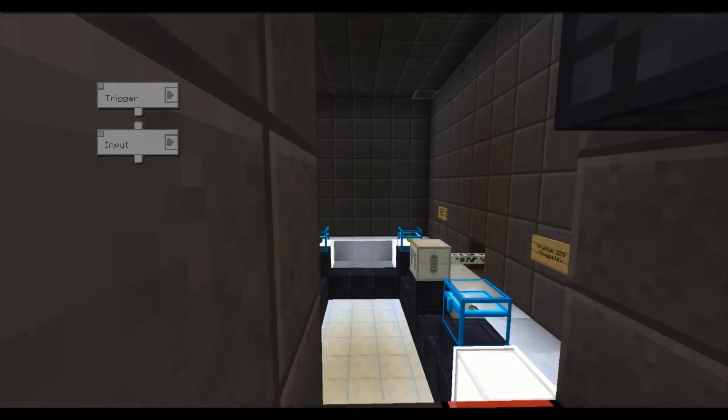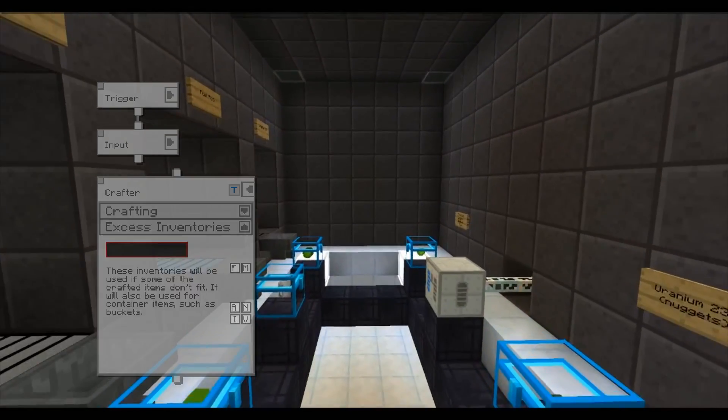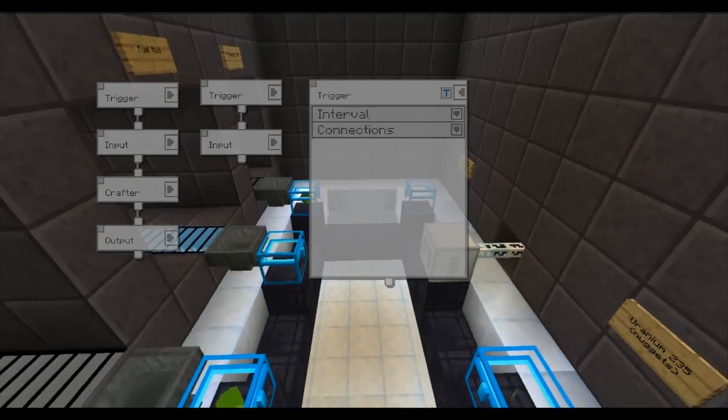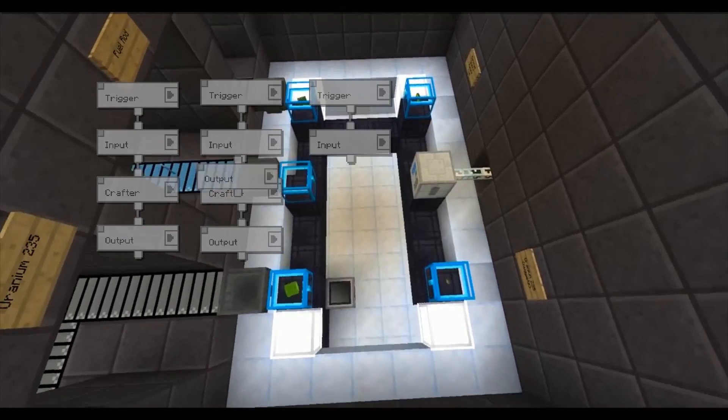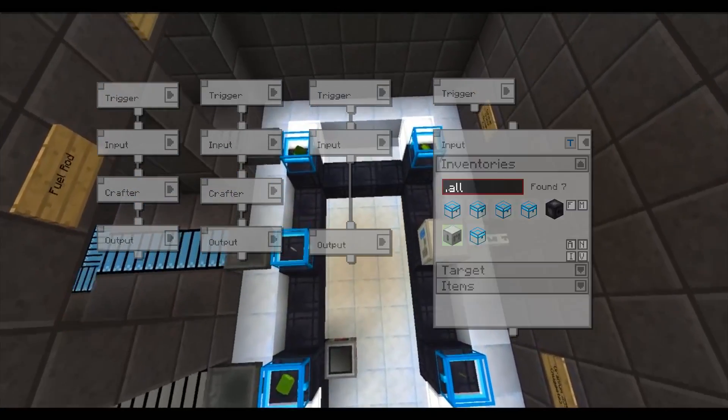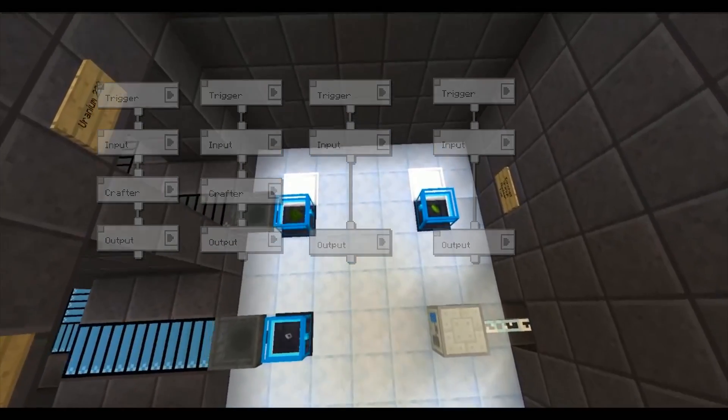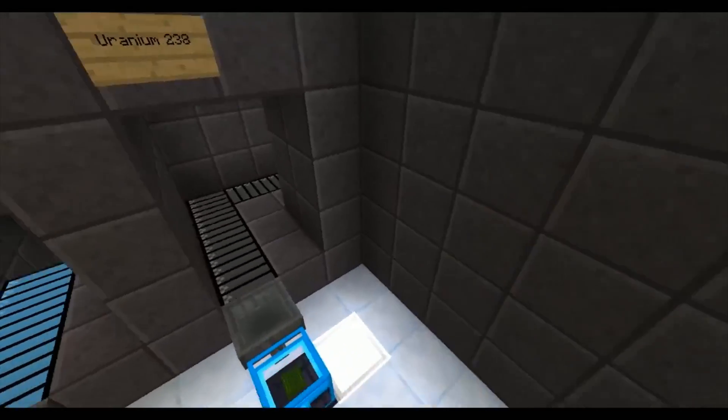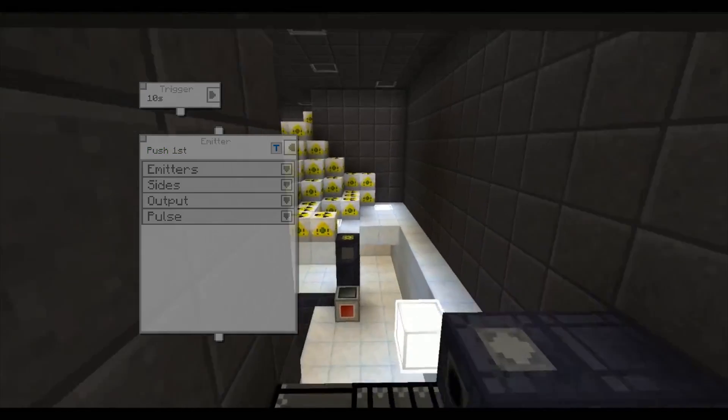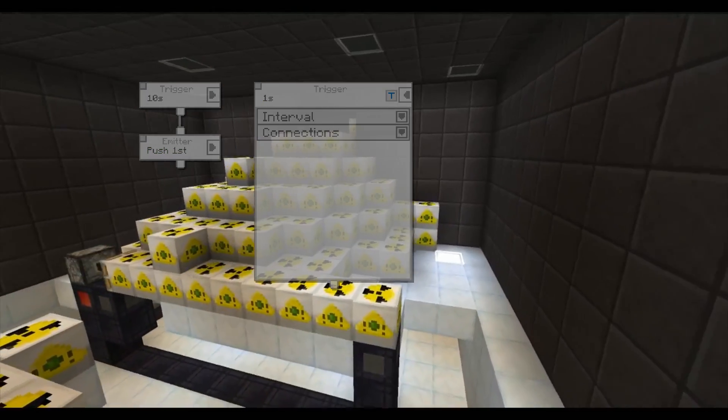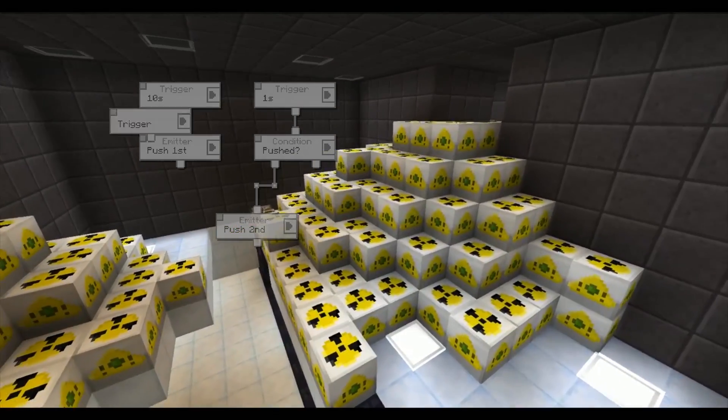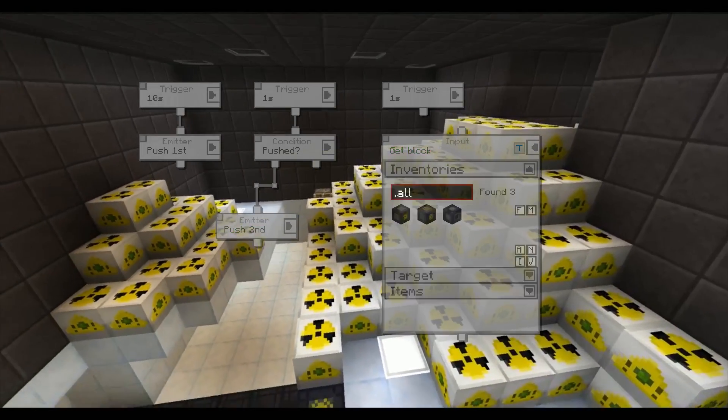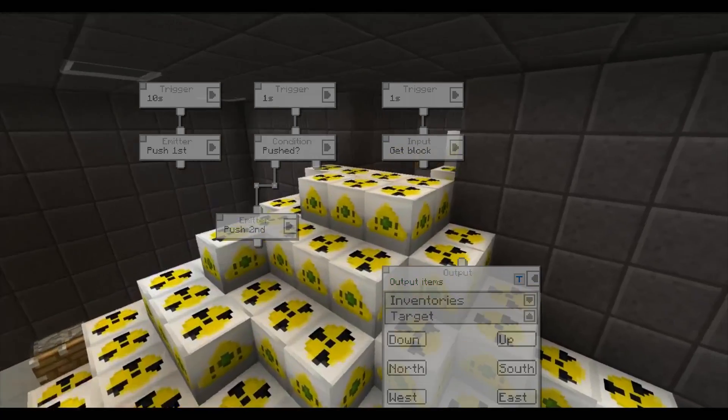This system is used to create uranium fuel rods from the empty fuel rods and uranium. It uses both the canning machine and the internal crafting commands to achieve this. The units of uranium 238 are retrieved from the storage room. Block gates are used to pick up the blocks that are then crafted into the uranium units.